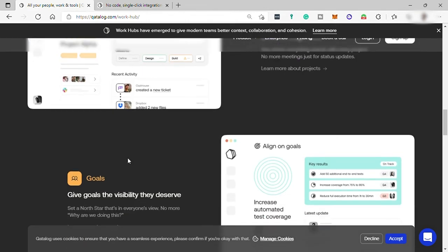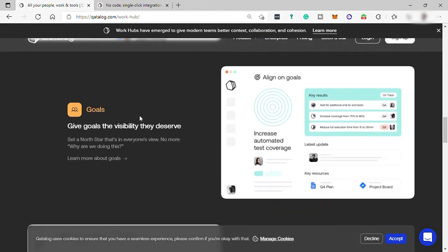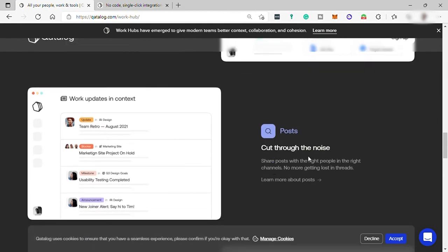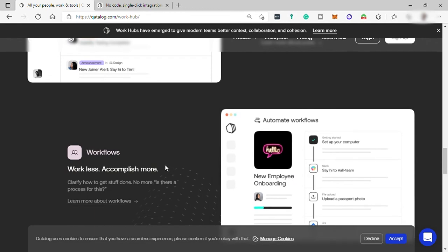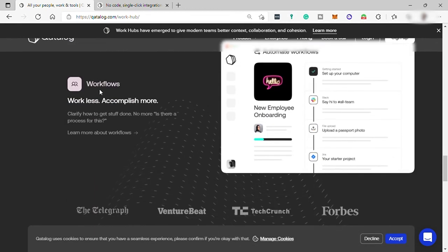You can also set goals here. You can also do posts, share posts with the right people in the right channel. Then lastly, you can also have your workflows where you can work less, accomplish more, and clarify how to get stuff done properly.